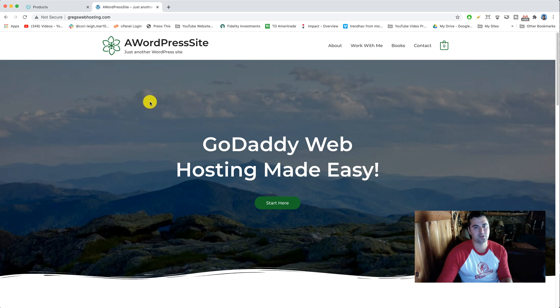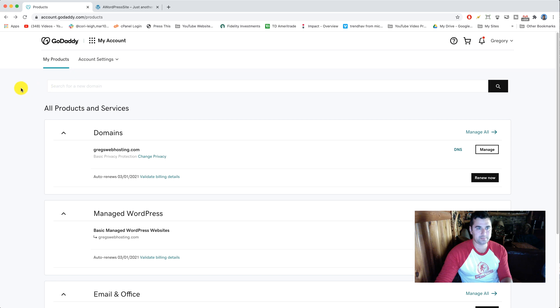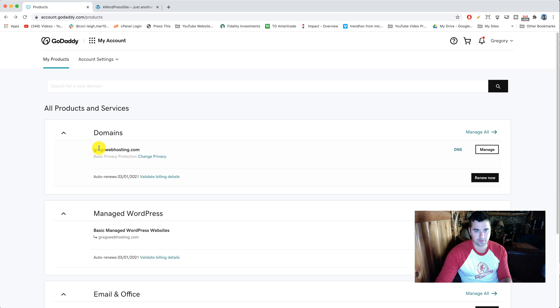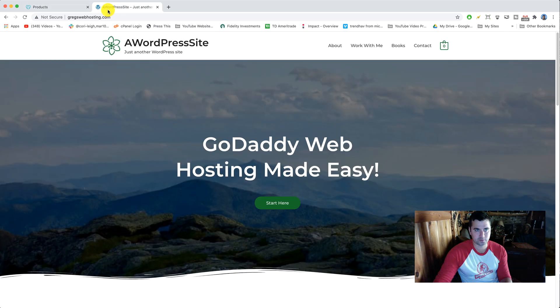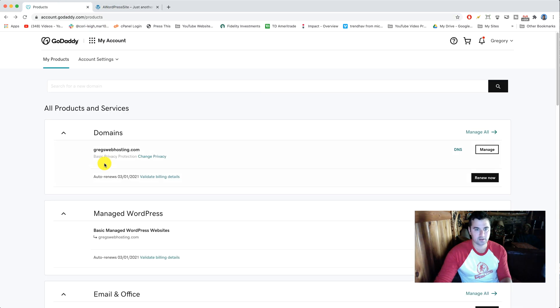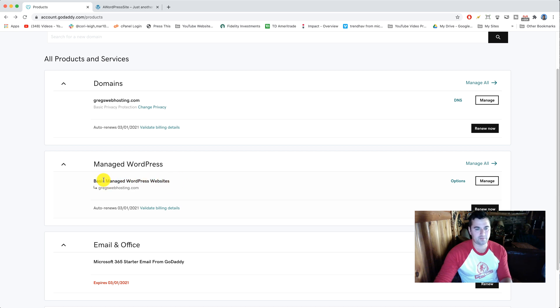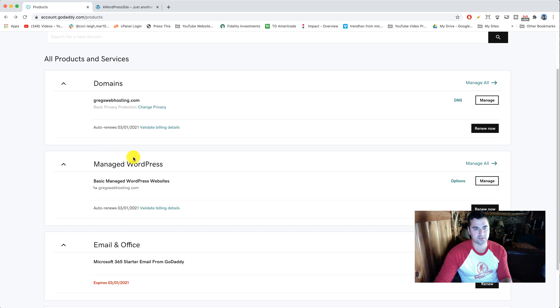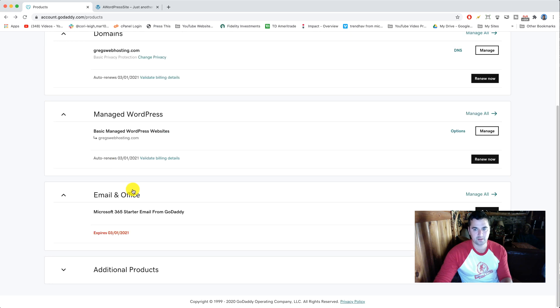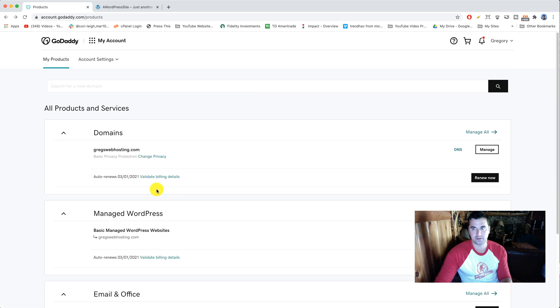Alright, so here we are GoDaddy. We can see I have my one domain name here, Greg's web hosting, which is this site right here. We have a basic managed WordPress websites hosting. This will work if you just have their simple web hosting like eco plans, whatever plans you have this will work. This is just a basic managed WordPress website.